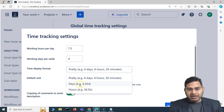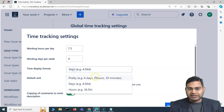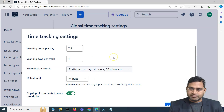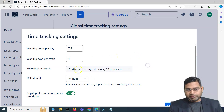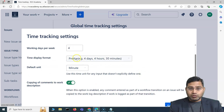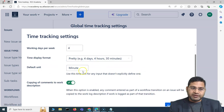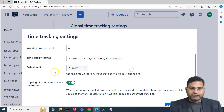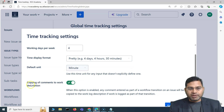Scrolling down, the time display format can be 'pretty,' in hours, or in days. 'Pretty' is the default and the best way to represent time display. The default unit of measurement can be changed from minute to hour, day, or week — by default it's set to minute.